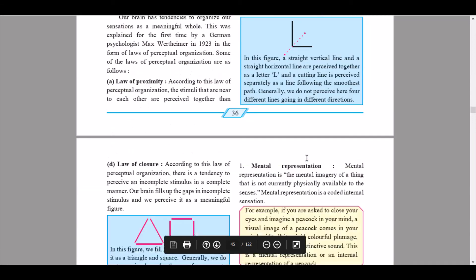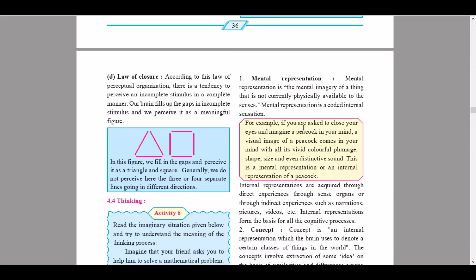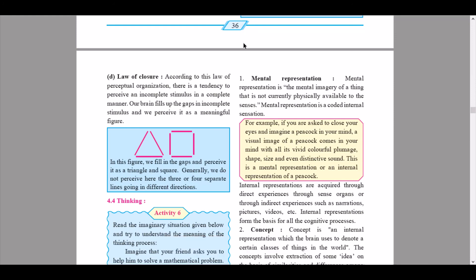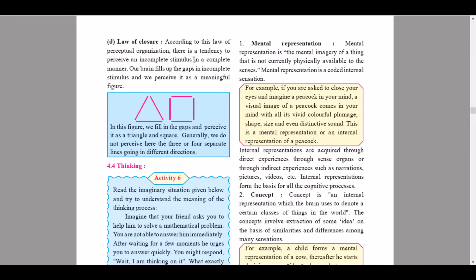The fourth law is the law of closure. According to this law, there is a tendency to perceive an incomplete stimulus in a complete manner — our brain fills up the gaps in an incomplete stimulus and we perceive it as a meaningful figure. In the figure shown, we fill in the gaps and perceive it as a triangle and a square, rather than perceiving three or four separate lines going in different directions. This concludes the introductory part of chapter 4, cognitive processes.